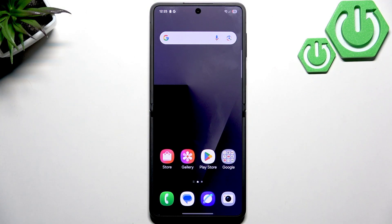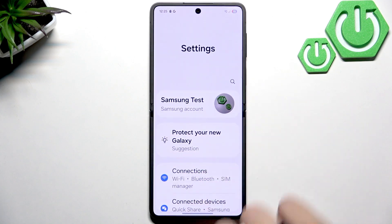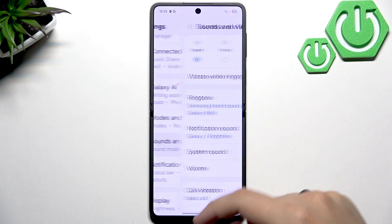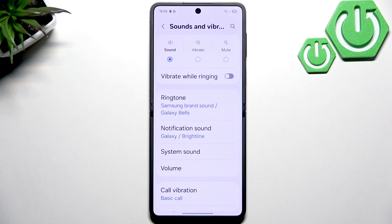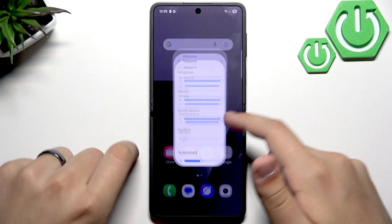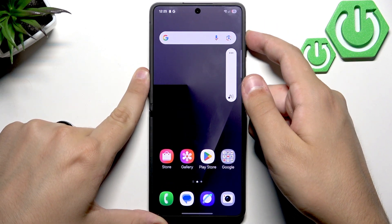First, we want to adjust the media and call volume in the settings. Go into settings and then sounds and vibration. You won't see the call volume here because you can only change it while being in a call. So when you're in a call and you have low volume problems, you can turn it all the way up using the side button.